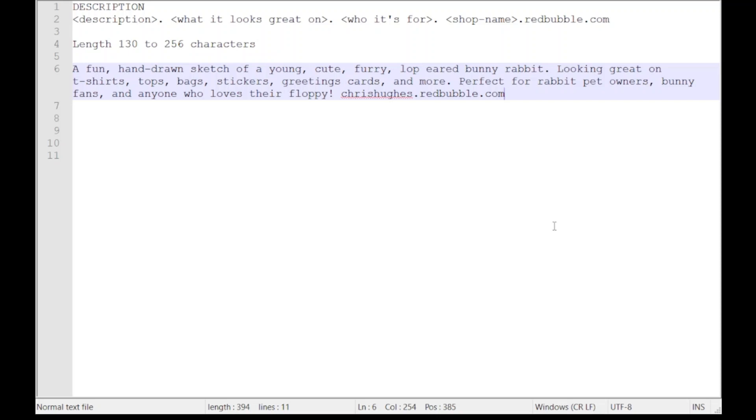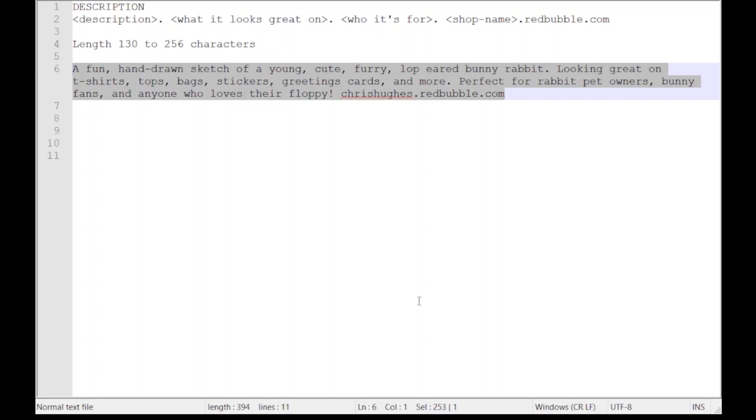If I do a check here, I can see that I've got 253 characters, which is just under the 256 character limit. This means it will be displayed completely in Redbubble on the product page.